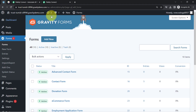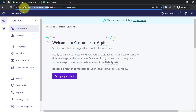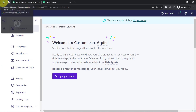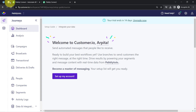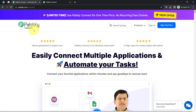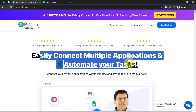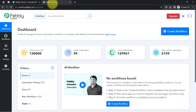This is the dashboard of Gravity Forms and this is the dashboard of Customer.io. In order to sync my form submission data with Customer.io, I'll have to build a connection between these two applications, which I am going to do with the help of PablyConnect — an integration and automation software. I'm already logged in as an existing user.